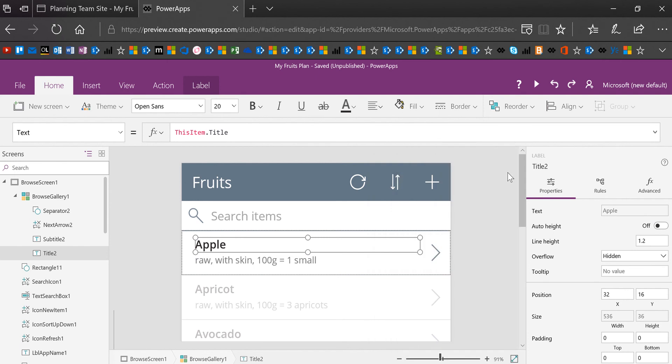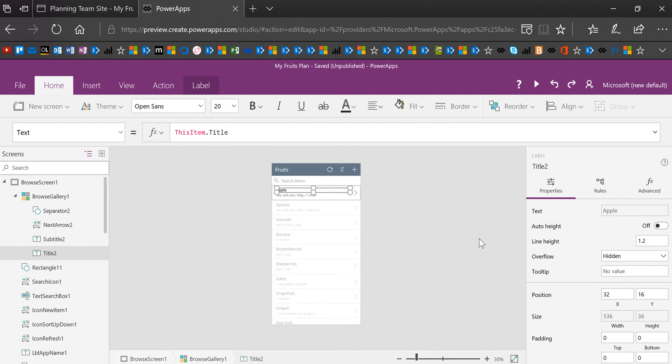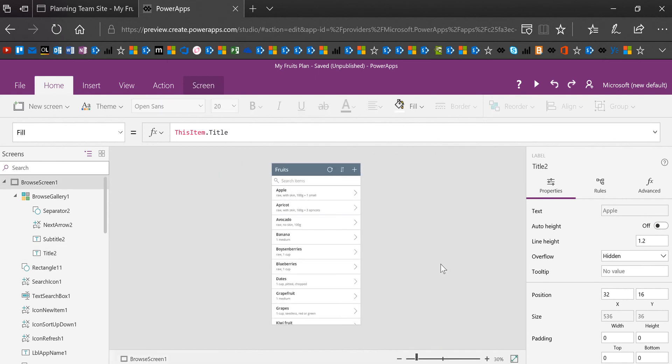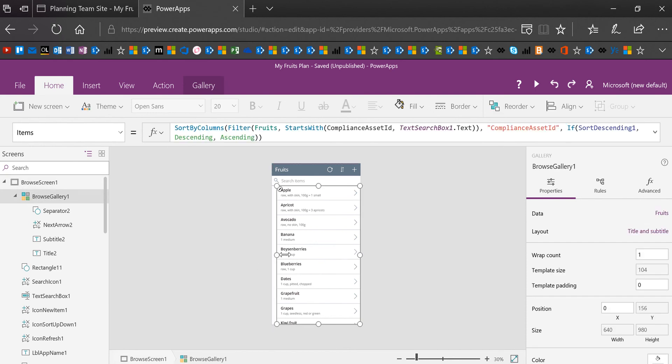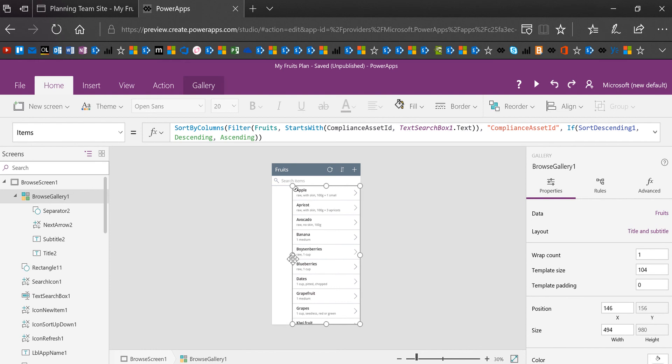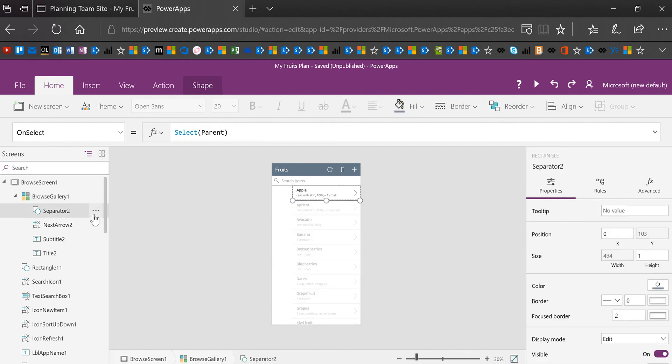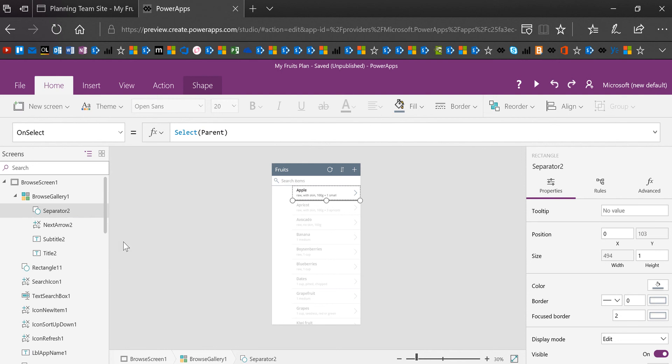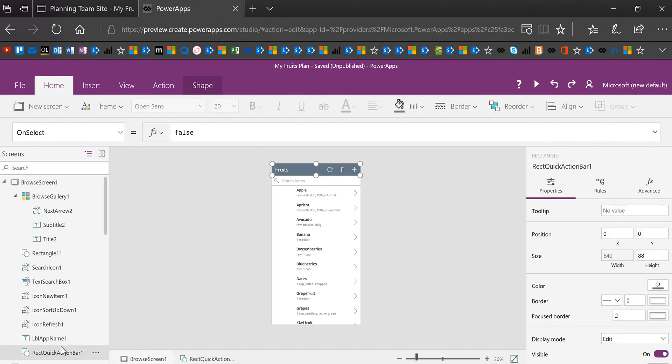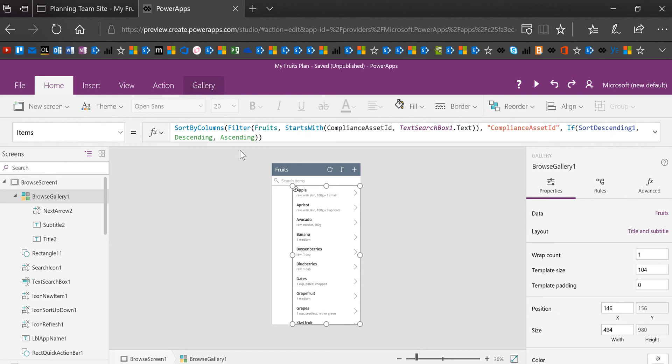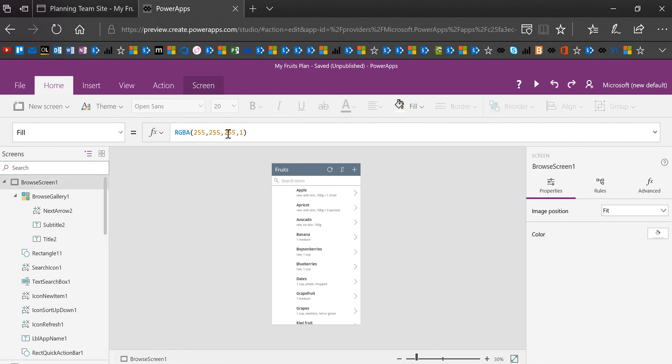Now I'm going to close my panel and I'm going to zoom out all the way because I want to show you that I'm going to resize the gallery. So I'm going to click on browse gallery in my screen explorer, and I'm going to move the gallery over so that there's room on the left side here. The other thing I want to do is I want to remove the separator because I like to separate in a different way. And then I'm going to change the background of the screen to a different fill color. I'm going to use the fill color of this rectangle at the top, which is called rectangle quick action bar one. So I'm going to use as my first function, I'm going to use the color fade function in the fill of the screen.